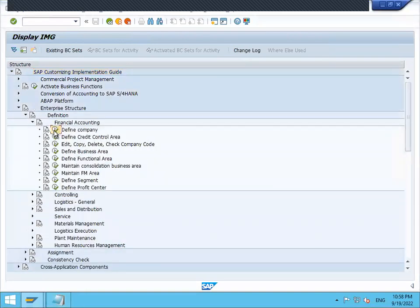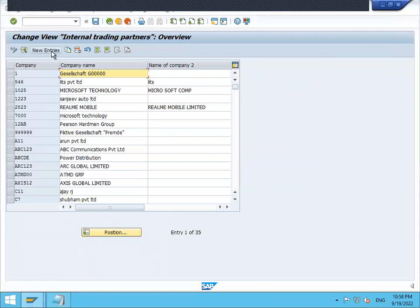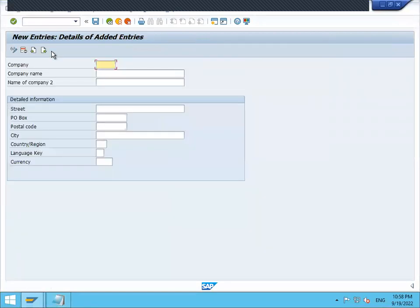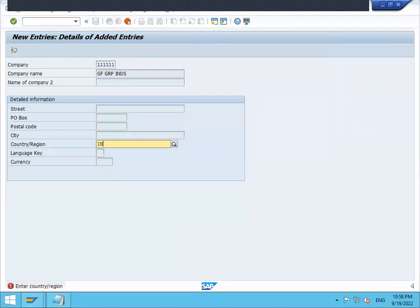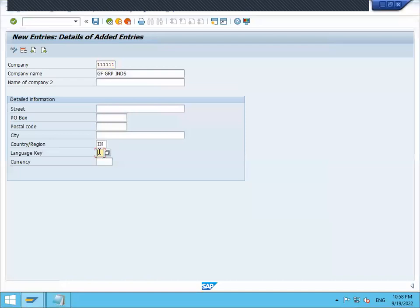Define company, new entry. My company is triple one - GF Industries Group Industries. Enter country India, language, currency INR. Save it.